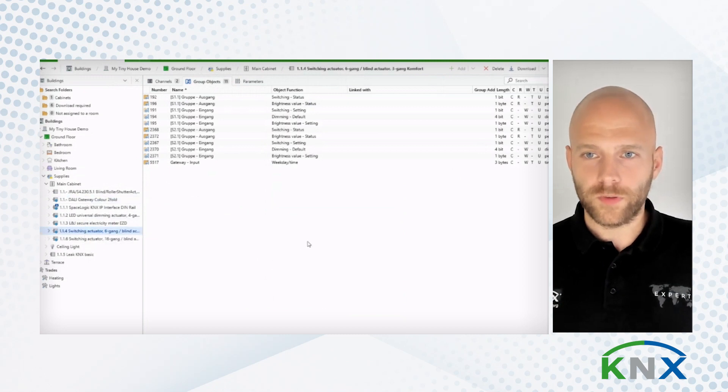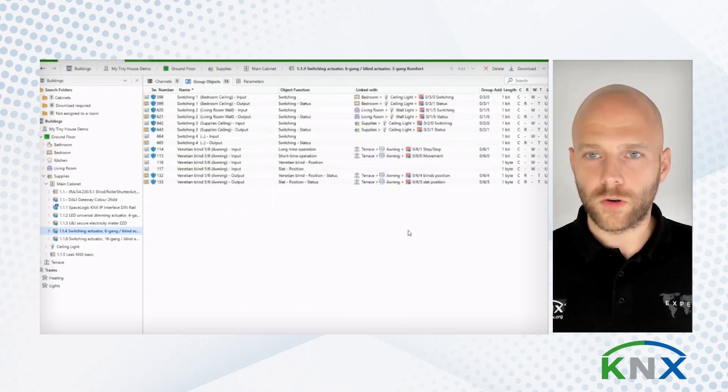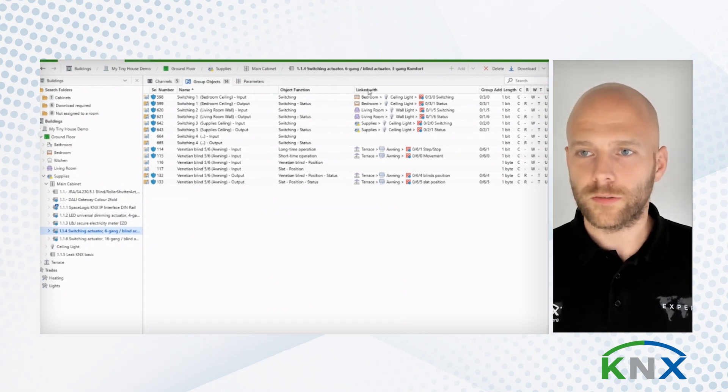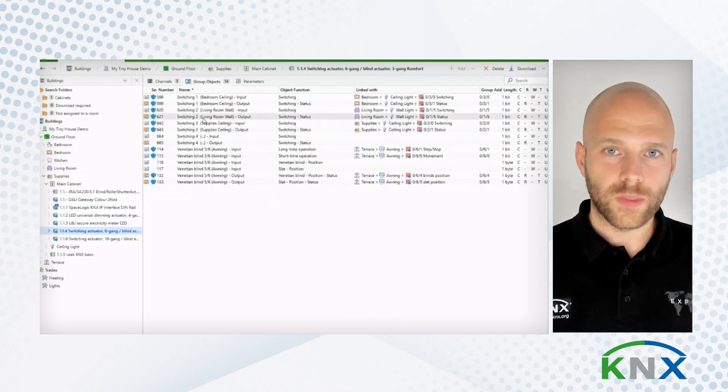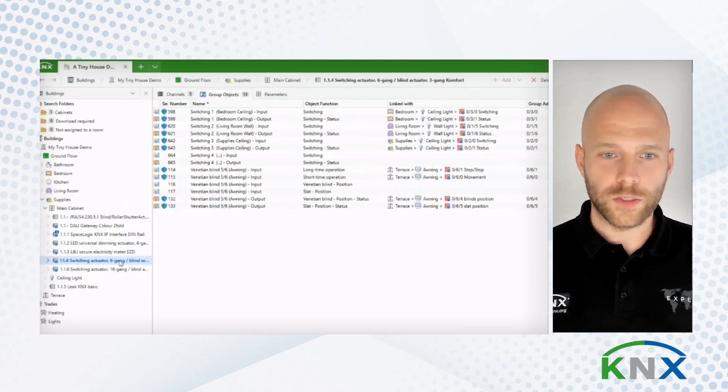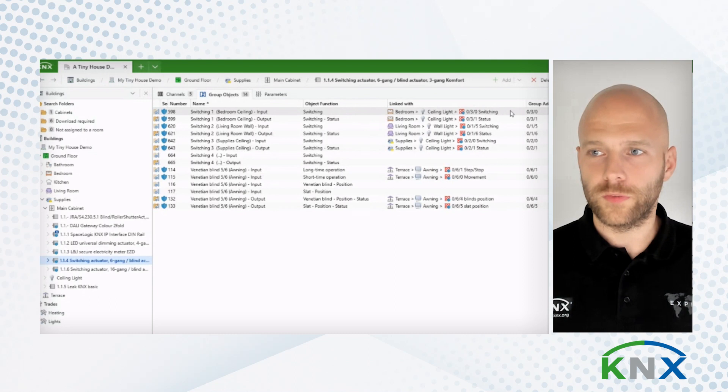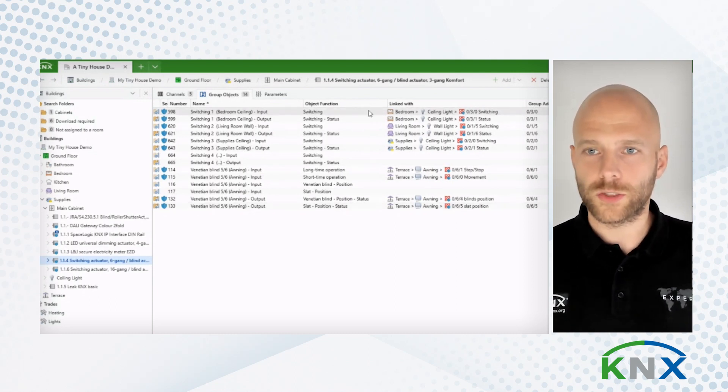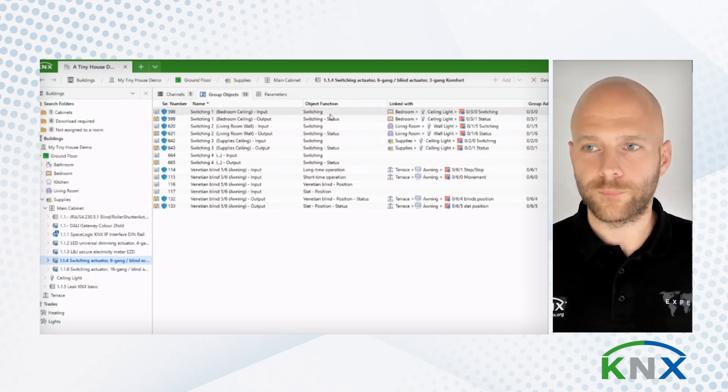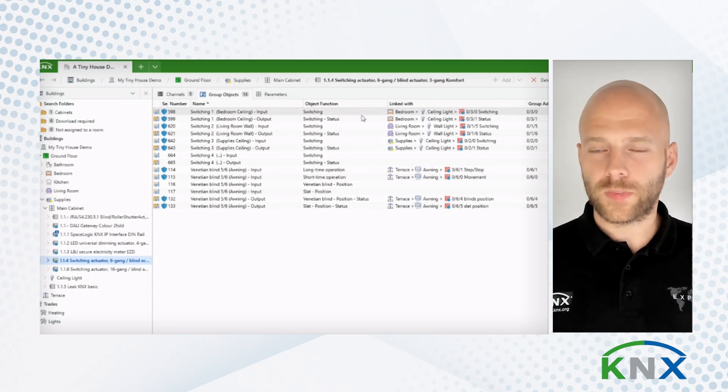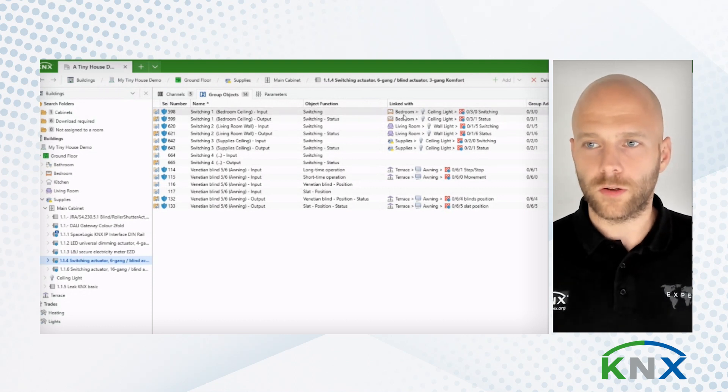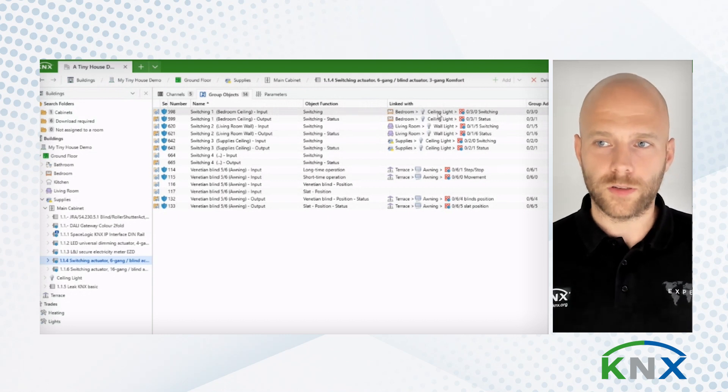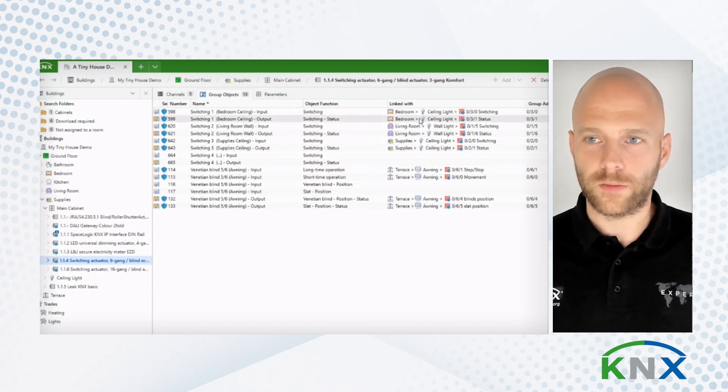For this purpose, we have also introduced a new column. And this column is the linked with column. So you see here that I have now a switching actuator. And previously, we had the group address column. And it would show to you which group address or which group addresses are linked to a group object. What we have now done is we introduced the linked with column. And this allows you to also see which function is connected to an object.